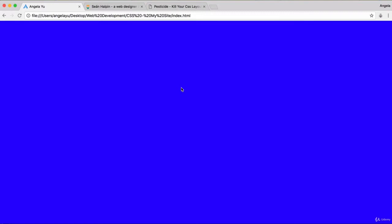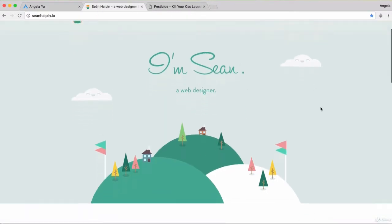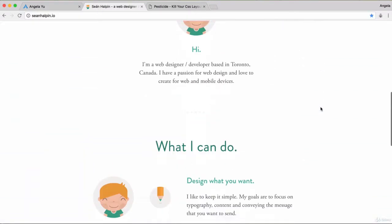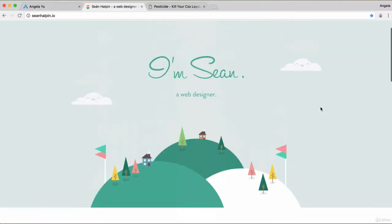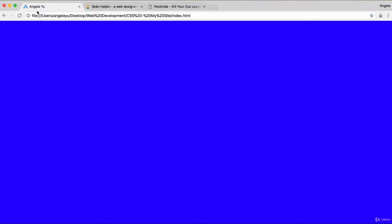In the last lesson we started this brand new project where we're going to recreate a professional web designer's personal site and make it look as beautiful, if not more beautiful, than what we see here.